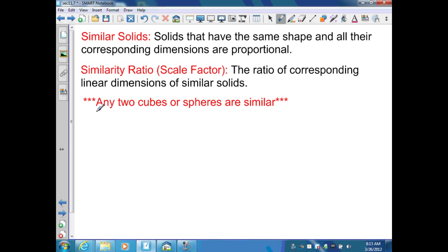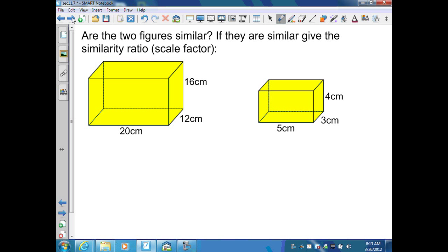Any two cubes or spheres are always similar. Here's an example: I want to know if the two figures are similar. If they are similar, give the similarity ratio or scale factor.